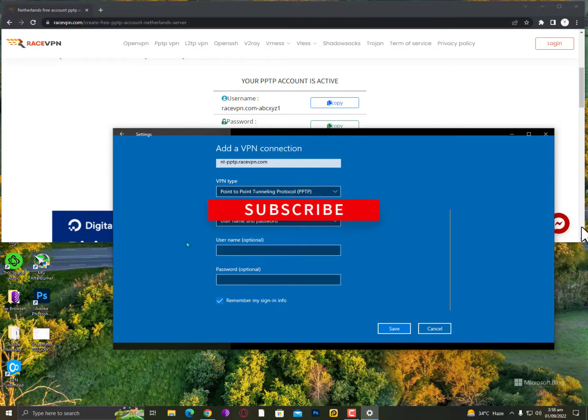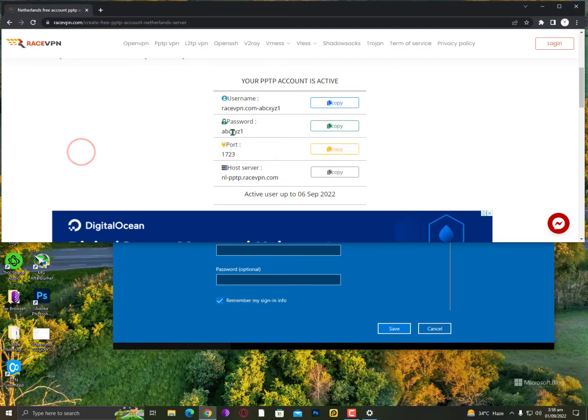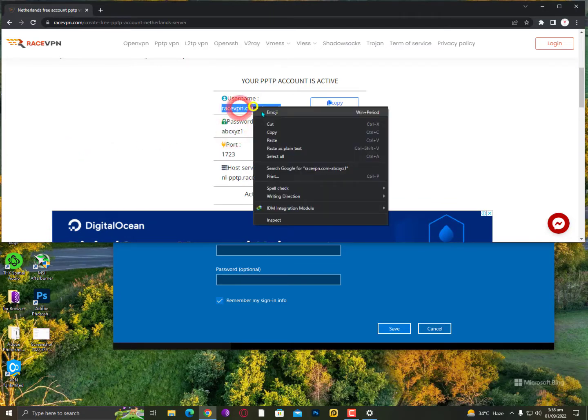Then you need to select the username and password. Now username and password is optional. You need to just copy the username from here.